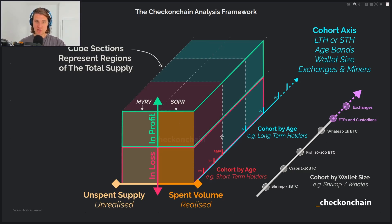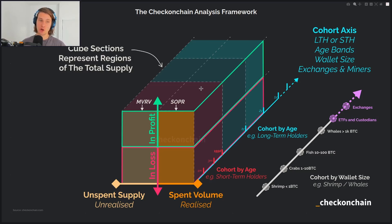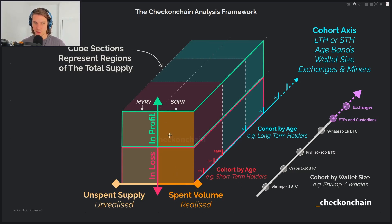We break it down — imagine this cube that you see here, there are three different axes. This is the Bitcoin supply, and each of these different cubes within the grid is a different size depending on how many coins are inside it. There are some coins which are moving — spent coins that are on the move. When we talk about realized profit-loss ratio and SOPR, that's taking a cross-section of the spent coins, and we're in the short-term holder cohort axis. So we're looking at spent coins by short-term holders in profit or loss.